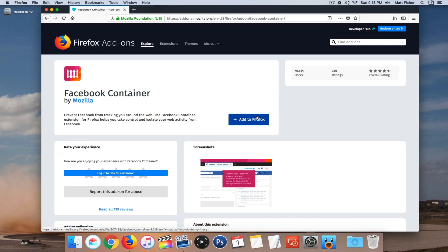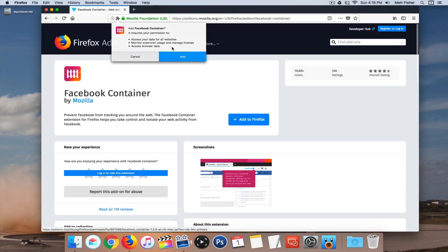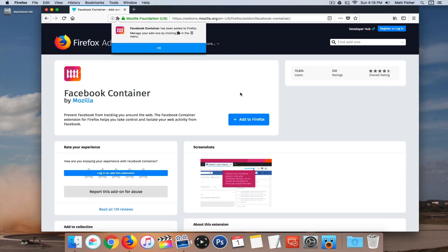But basically once you have Firefox installed and you come to this page, you just want to click add to Firefox, click add again, click OK.